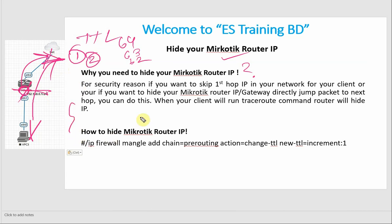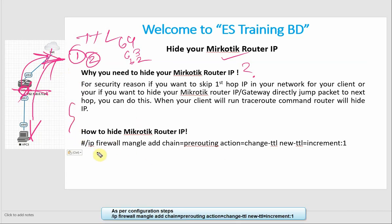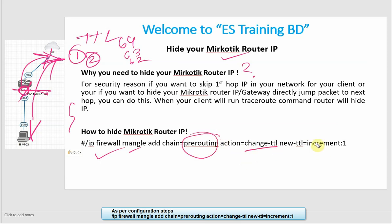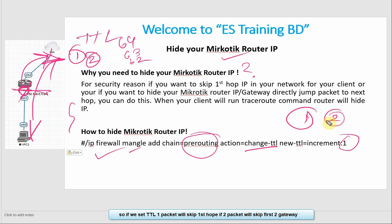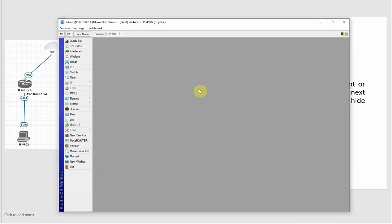The configuration step is IP Firewall Mangle. We can change pre-routing and then the action is change TTL. And the new TTL is increment 1. So the 1 means the first hop will skip. The 2 means the first hop and next hop will skip. And the 3 means the next hop. So we can change the value of the change.